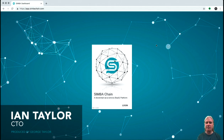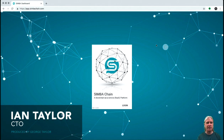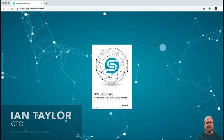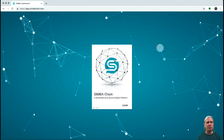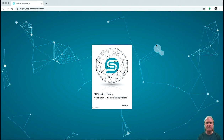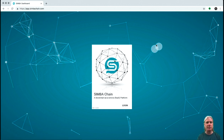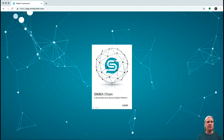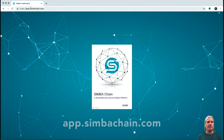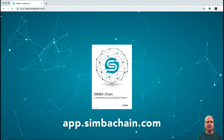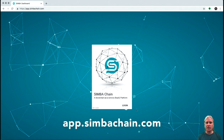Hi, I'm Ian Taylor. I'm the CTO of SimbraChain. I'm just going to give you a walkthrough of the SimbraChain platform, which can be found at app.sembrachain.com.